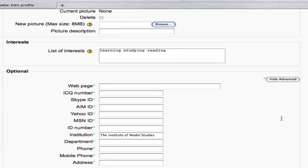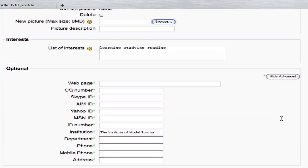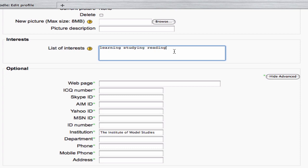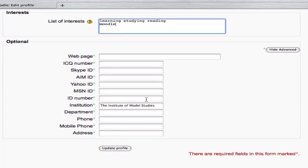I then can add interests, learning, studying, reading, etc. And I'm going to add a new one by making a line break and saying Moodle. Then, below here, I can add some optional information about myself, like a web page address if I have it, Skype ID if I have it, and institution, etc.